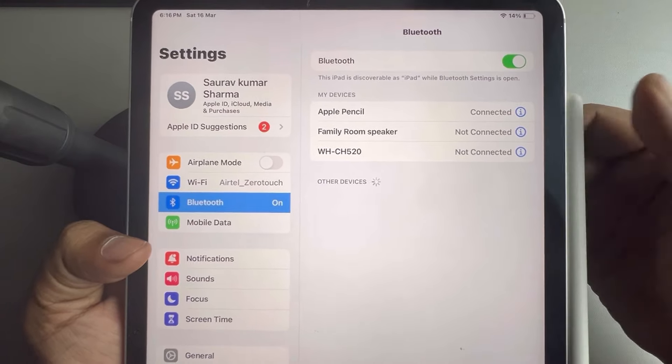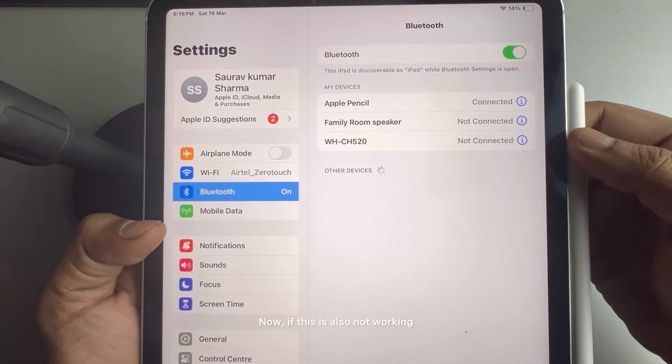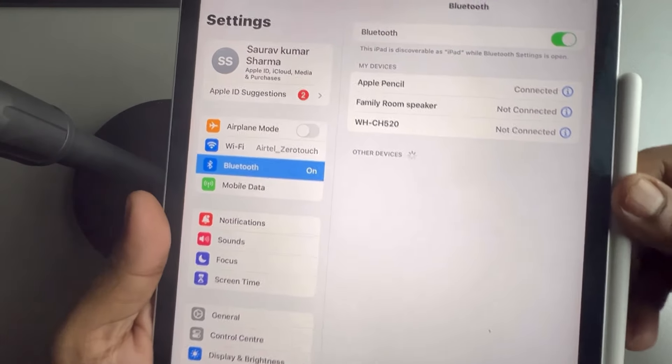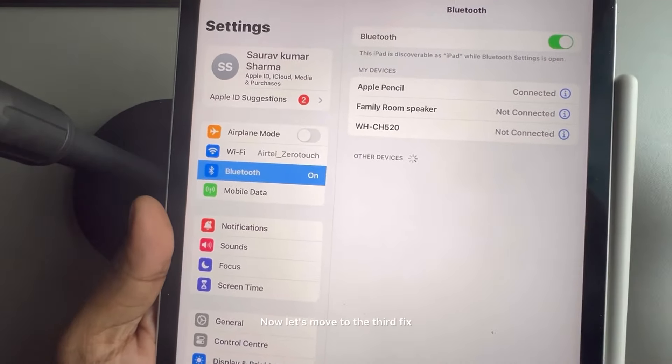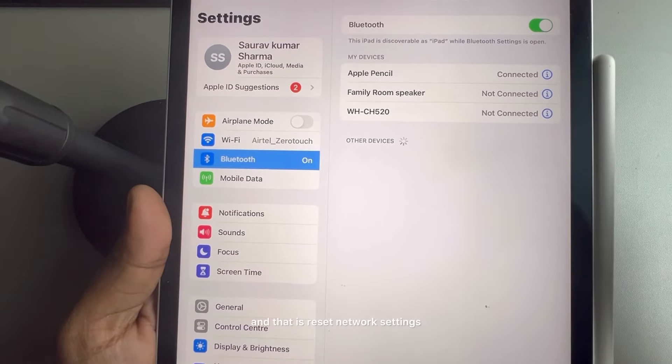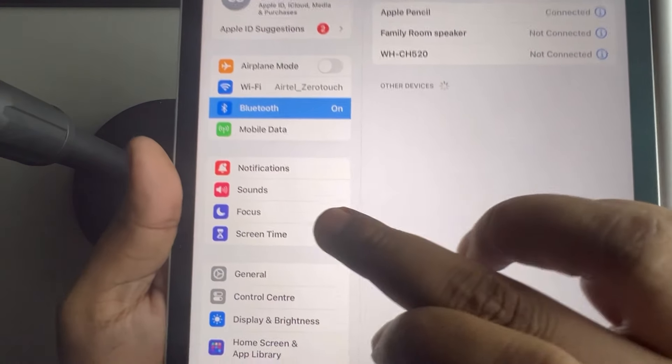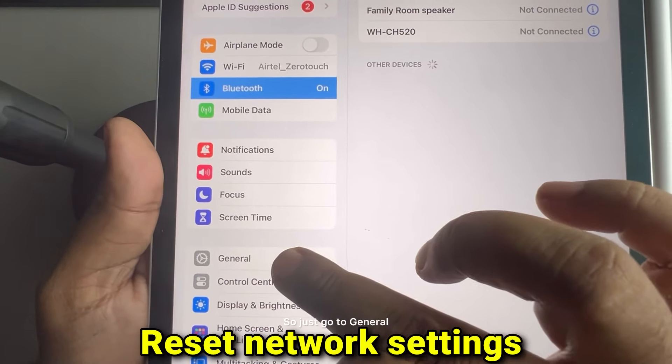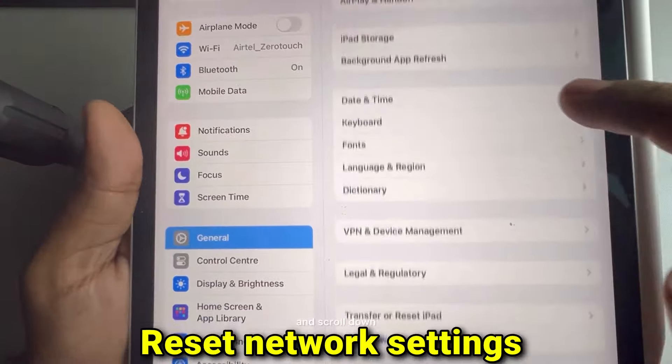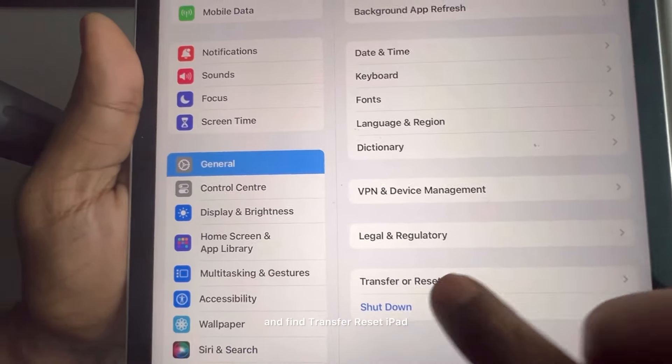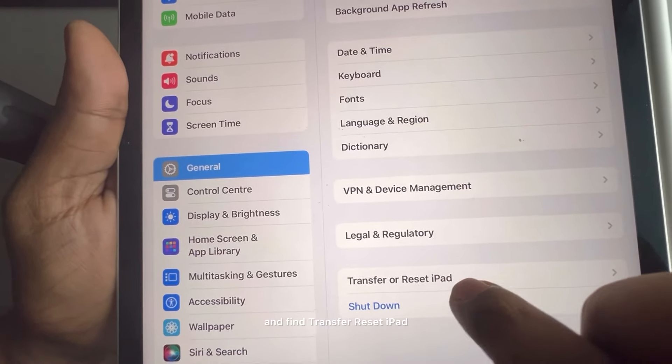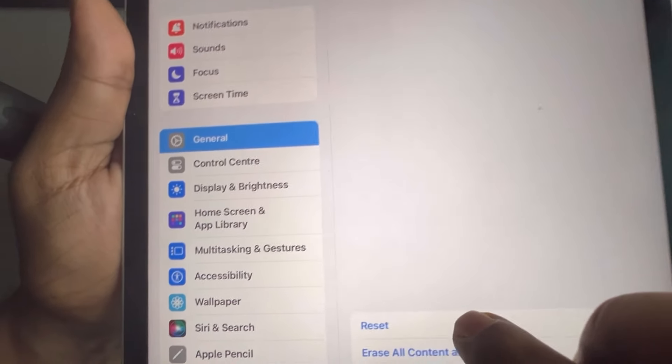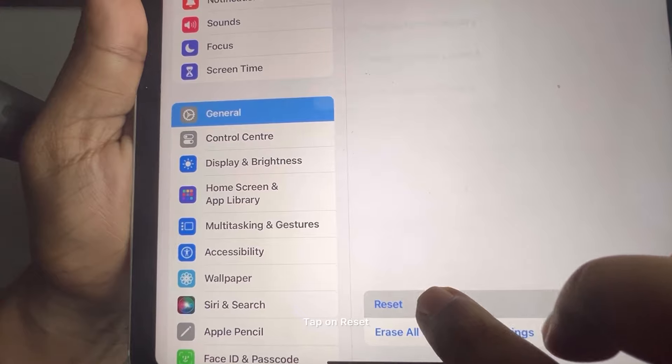Now if this is also not working, let's move to the fourth fix, and that is reset network settings. So just go to general and scroll down and find transfer or reset iPad, tap on it, tap on reset.